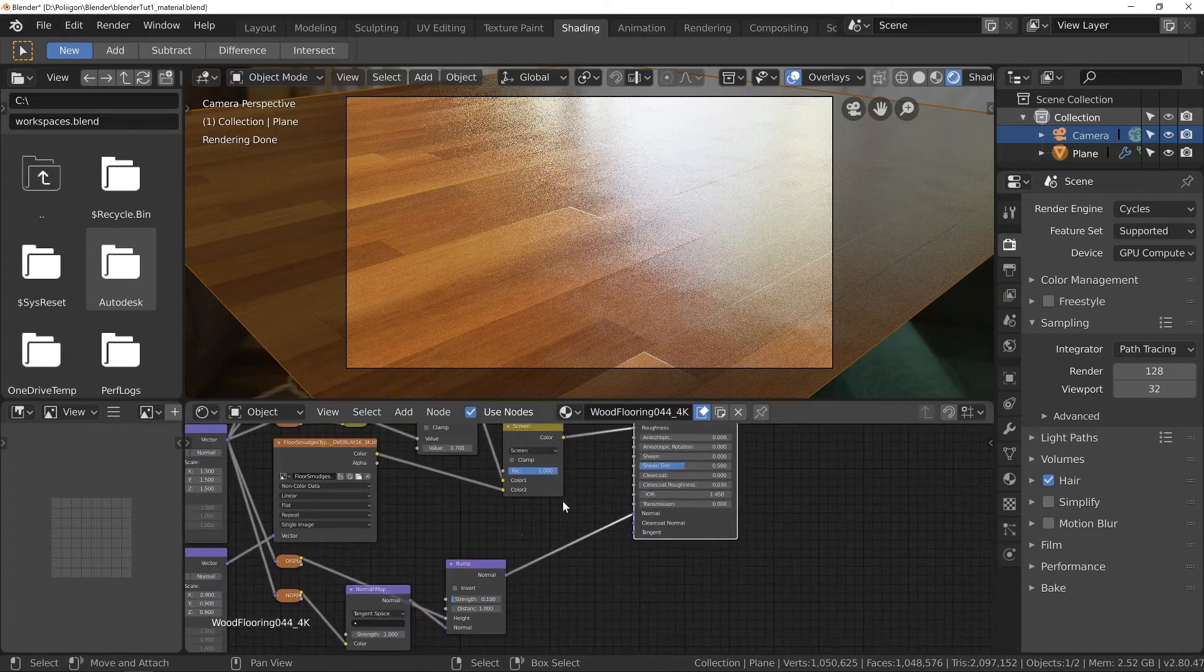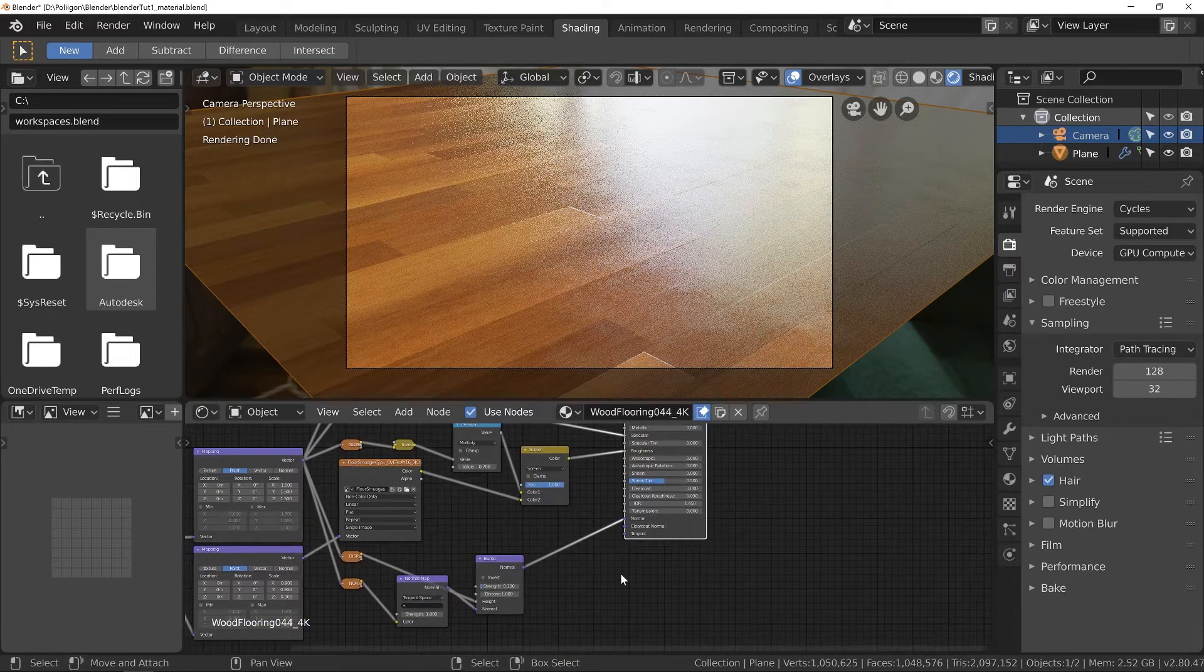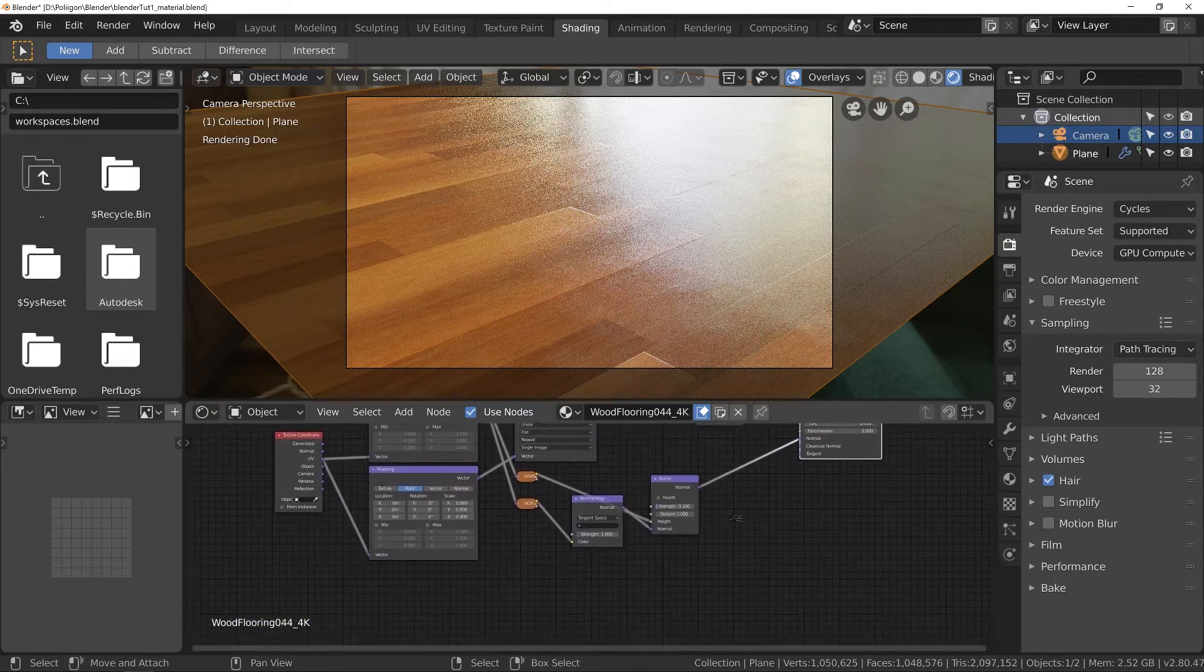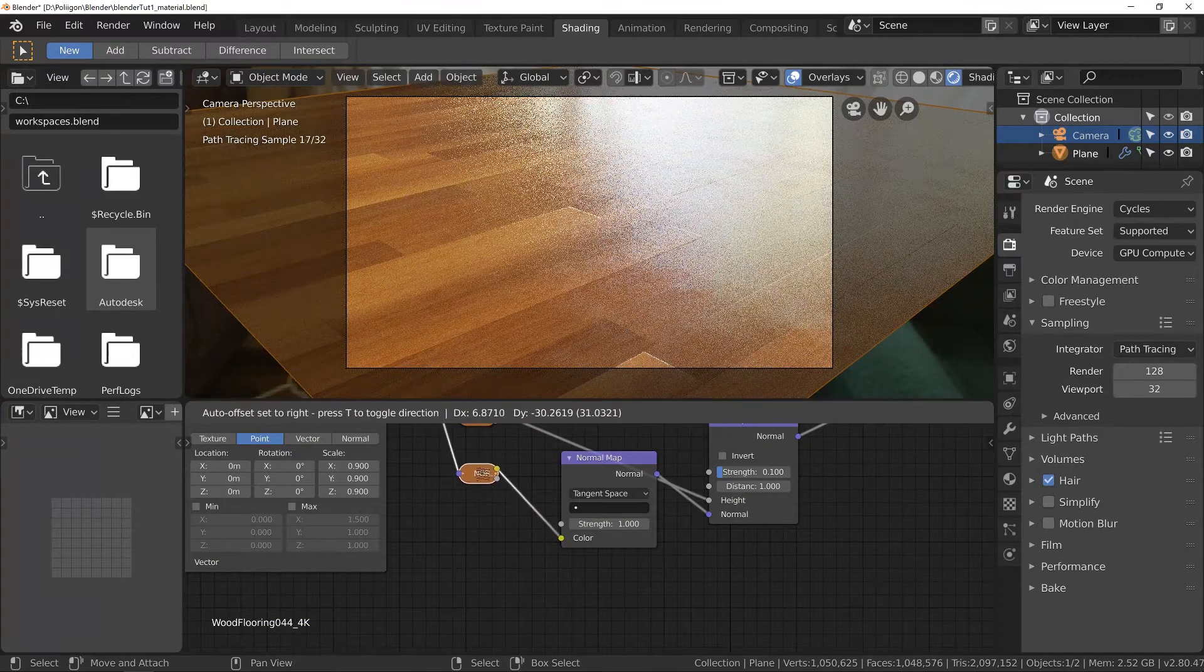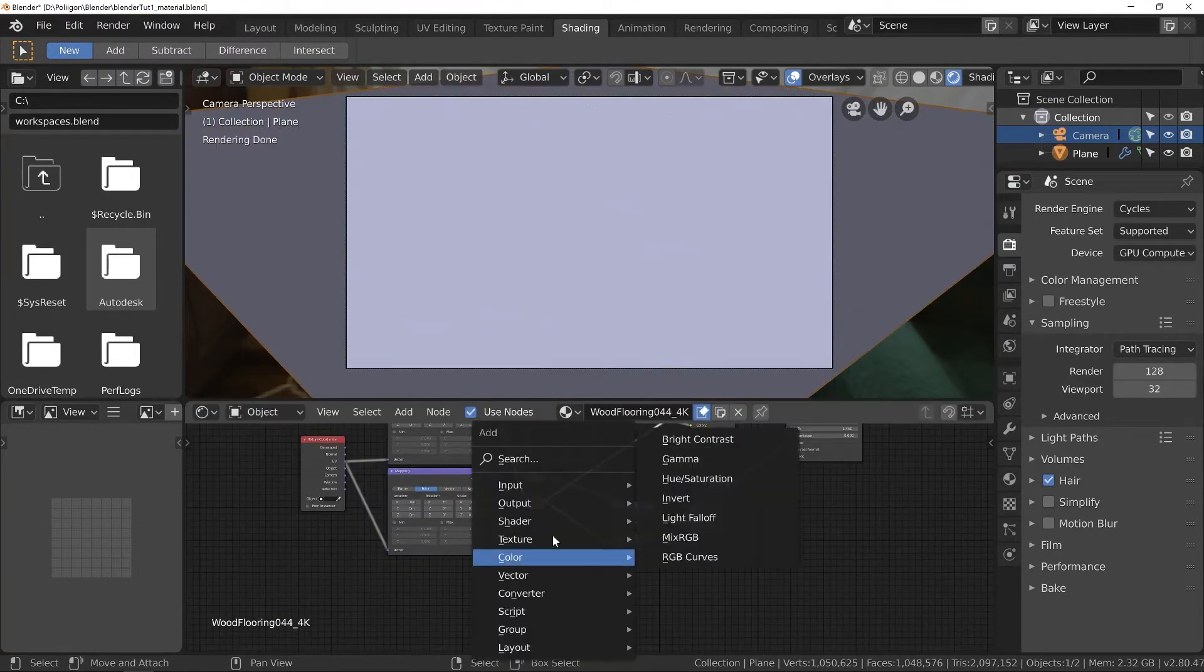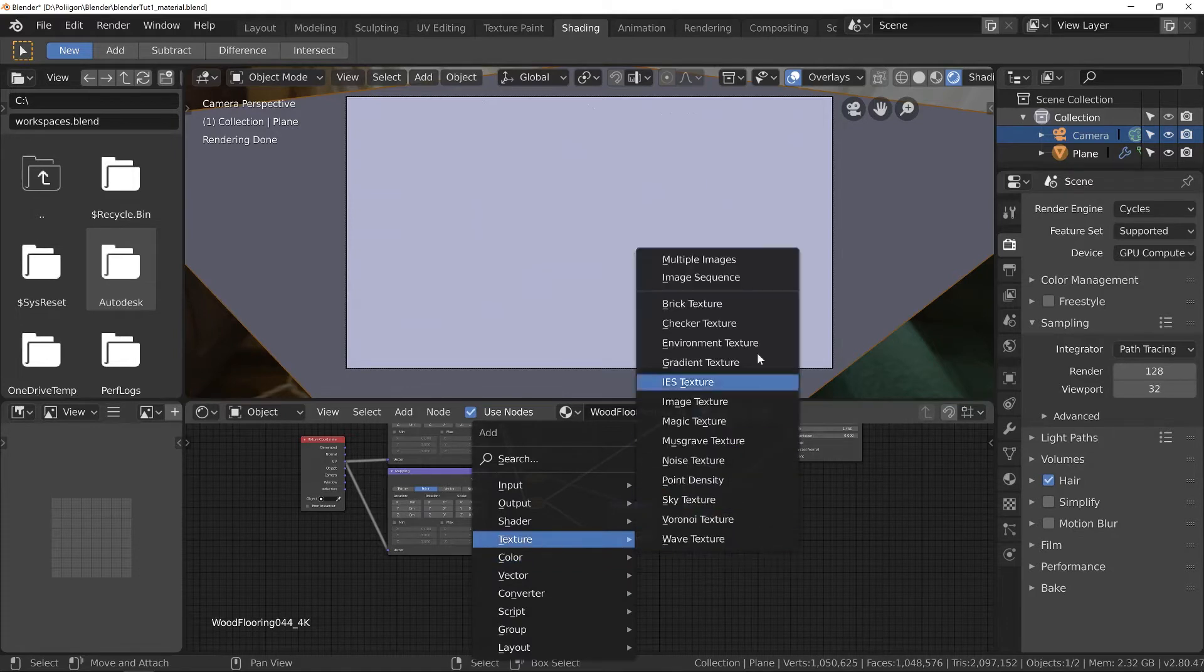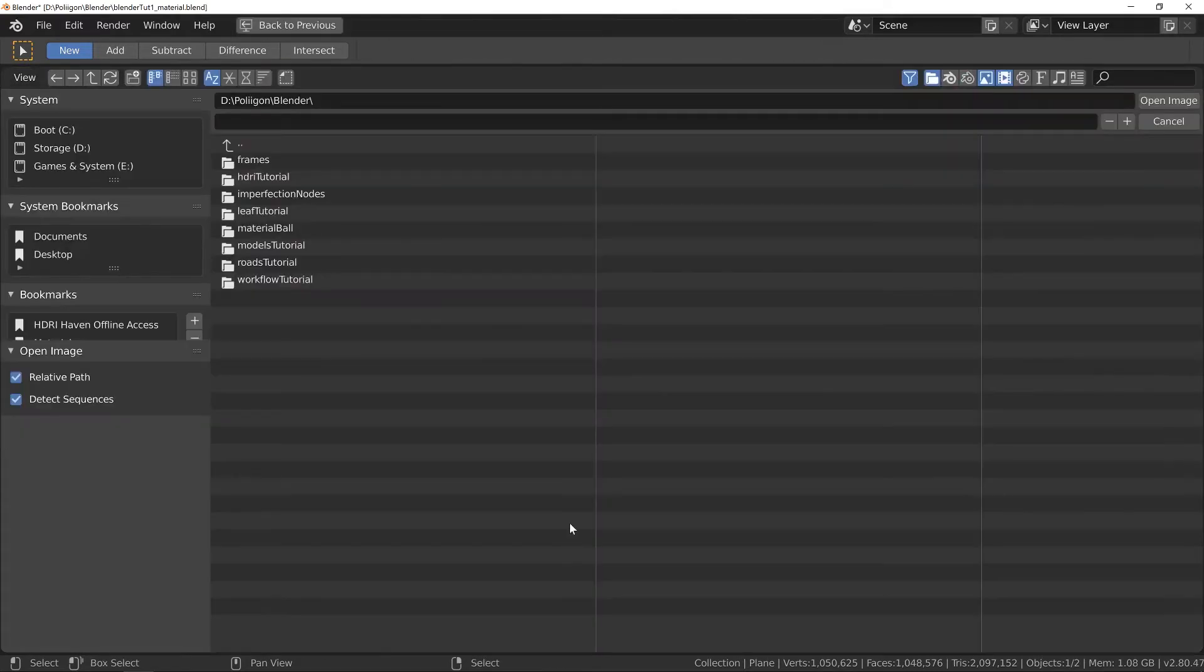And now what I can do is move on to work on the scratches. So for that we'll be adjusting the normal map. Okay so below that let's press Shift A go to texture and then add in another image texture. And this time we'll bring in our scratches.